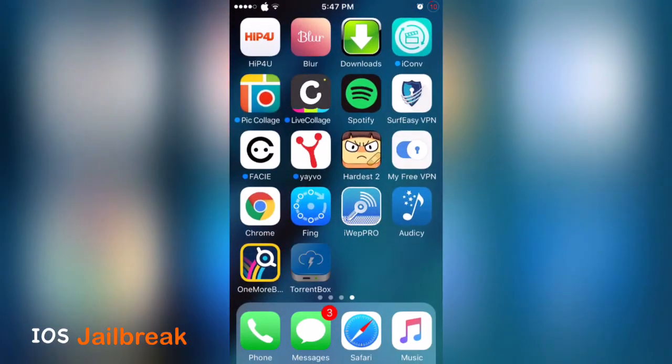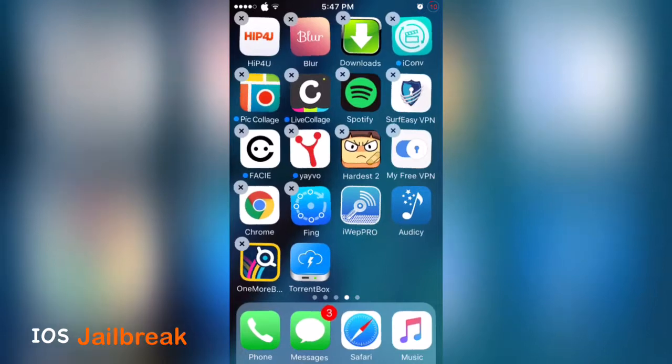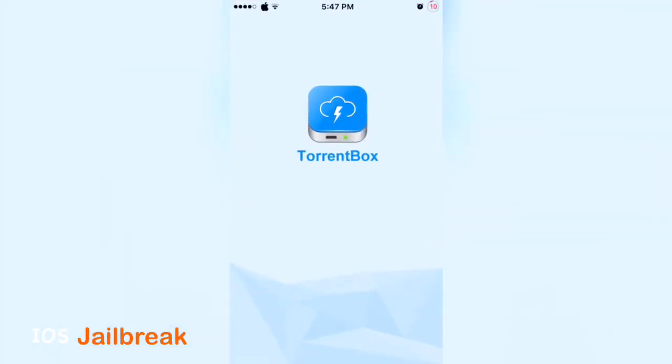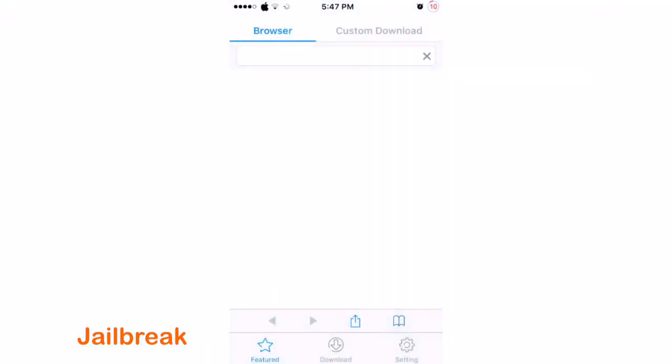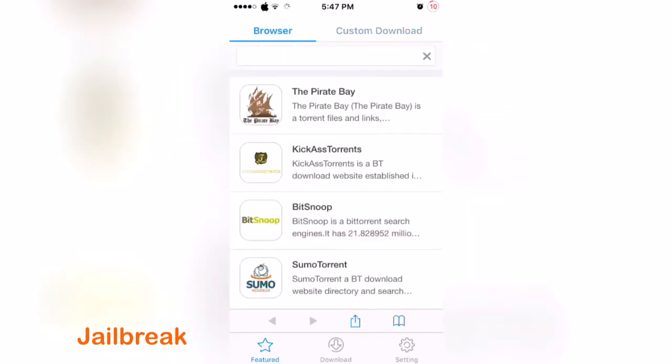Or you can browse - these are popular rated torrent websites to download torrent files. You can also search, you can just tap there and search for your torrent, what you want to download.